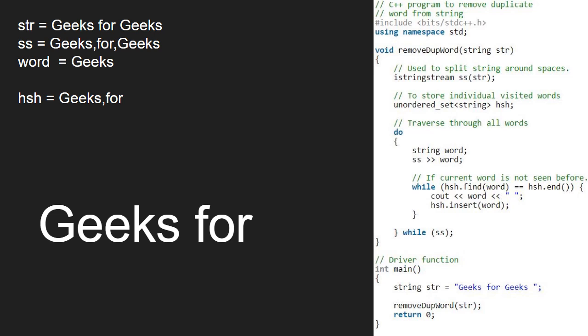Also, as we have traversed through all the individual words, we come out of the do while loop and we have the final output.